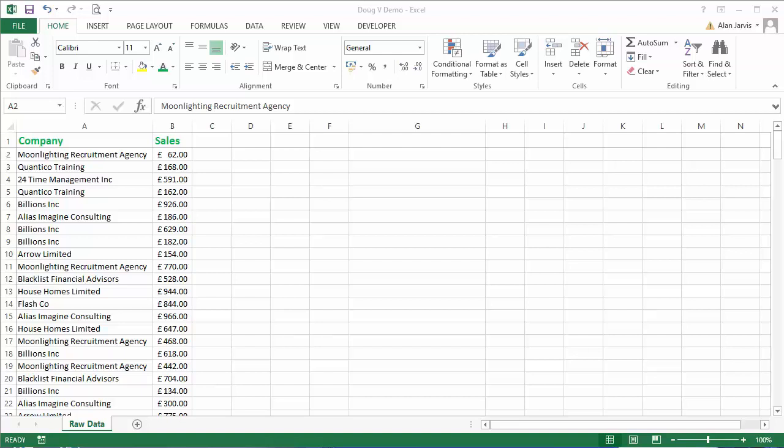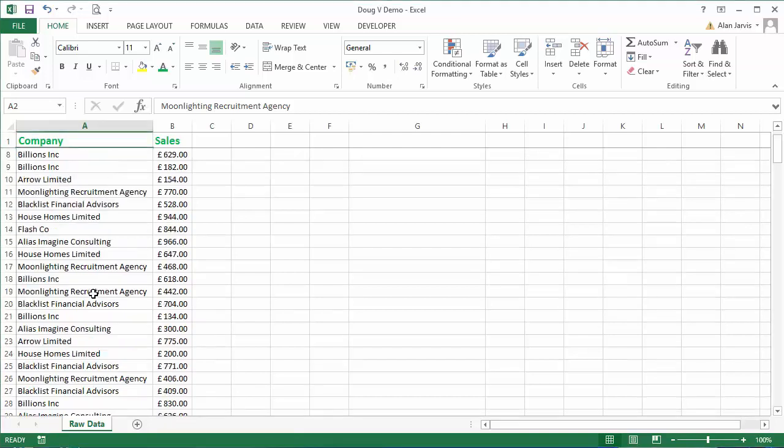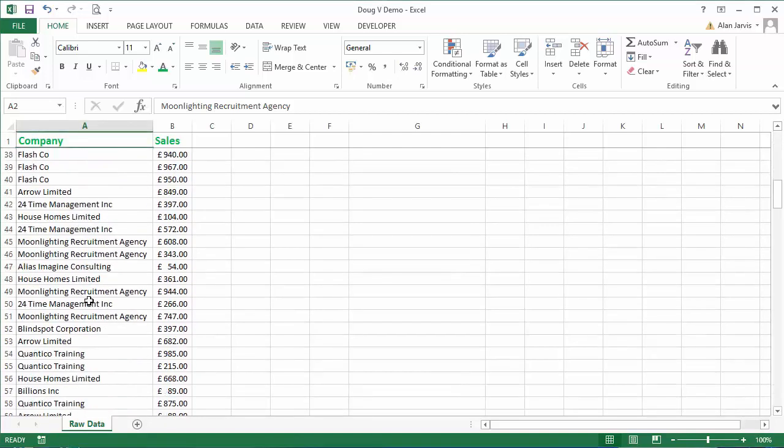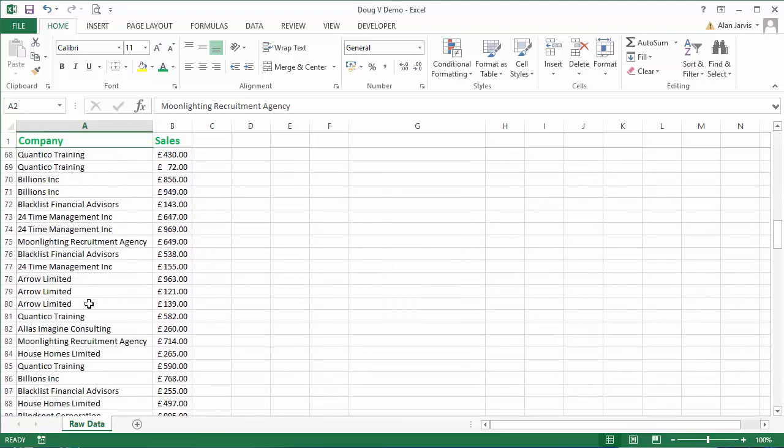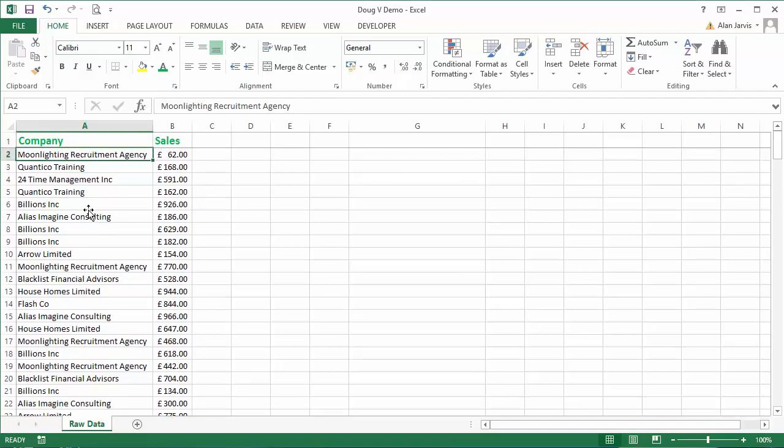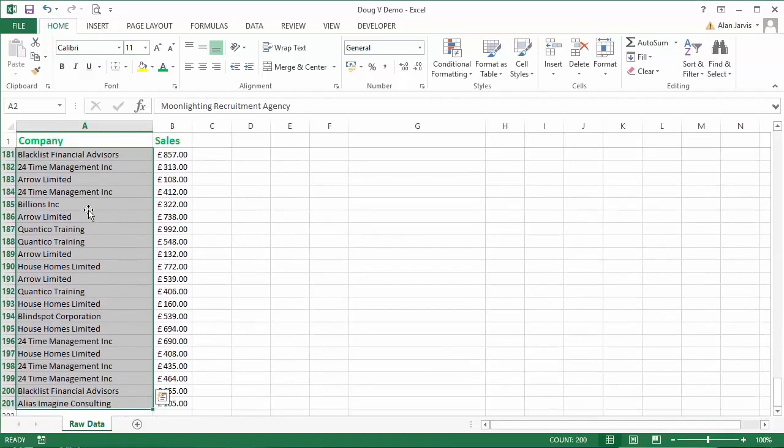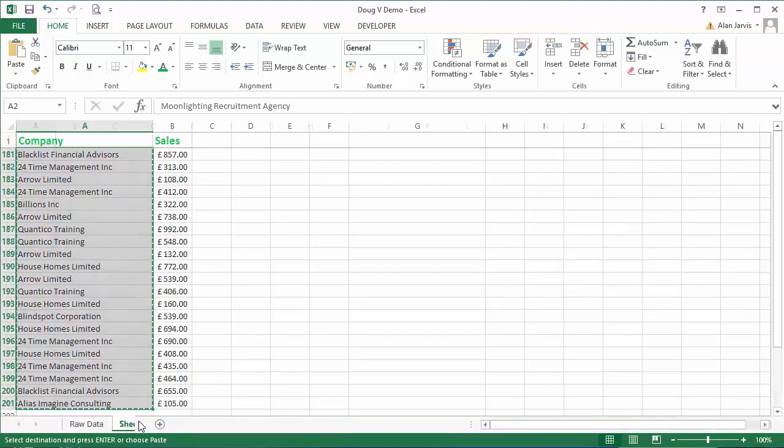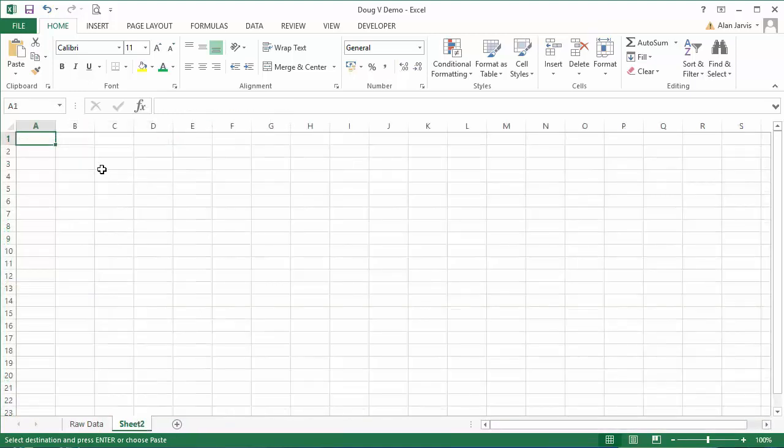What Doug wants to do is extract a list of all the unique items and then do a total against each of those items. There's a couple of steps involved here. I've got a completely random set of data, so all we're going to do is copy all of these company names.